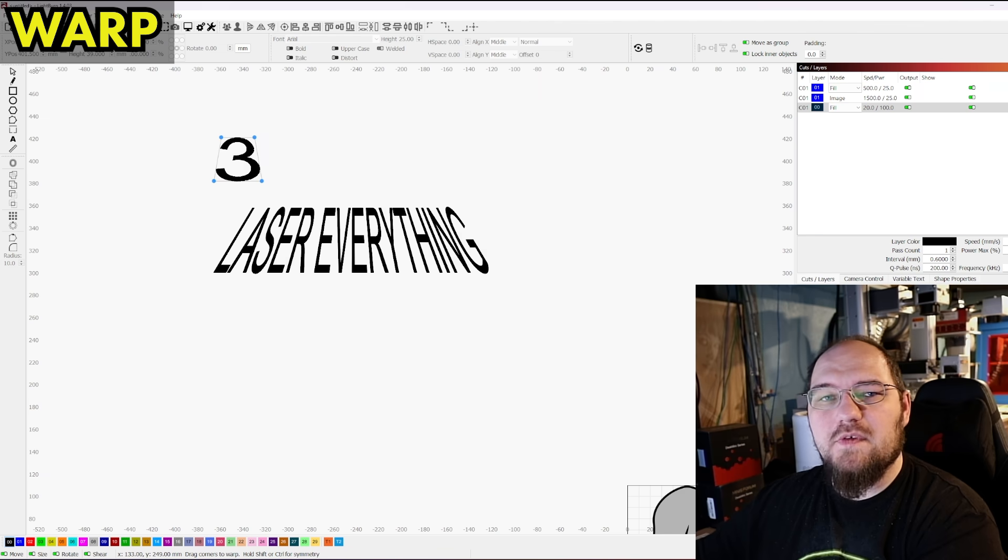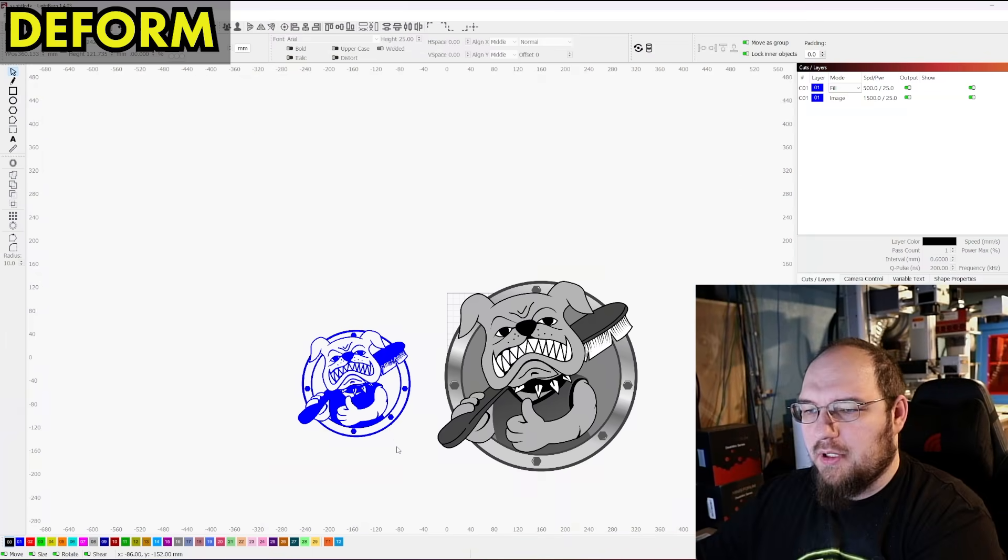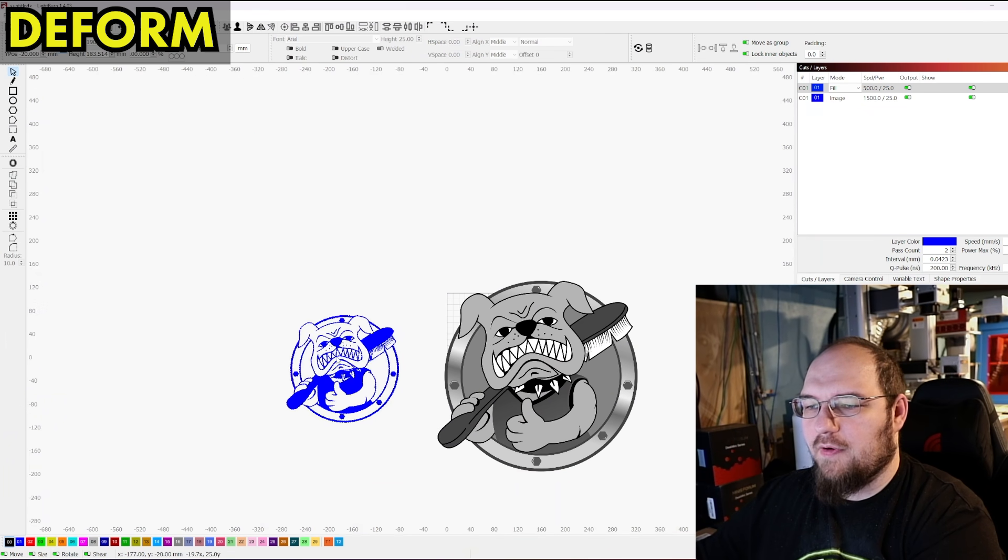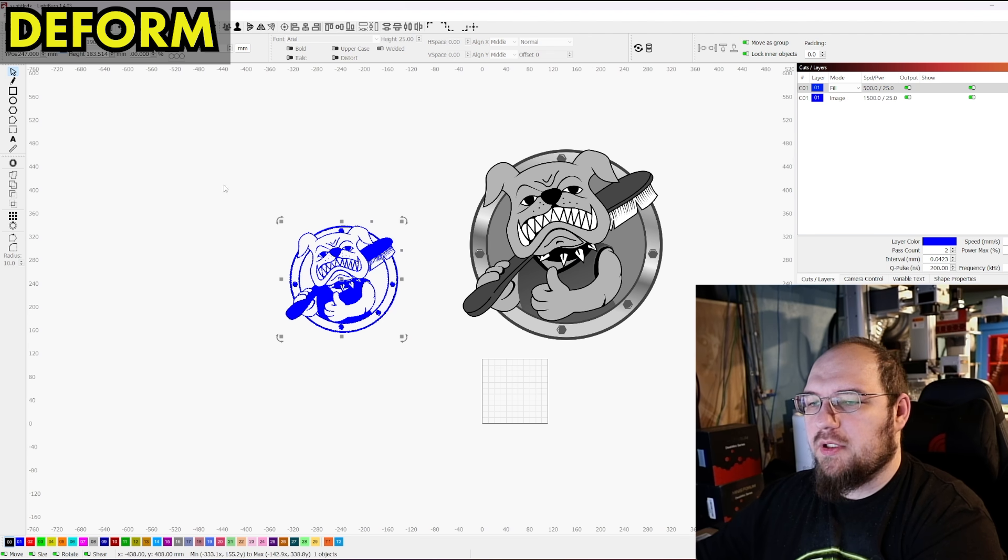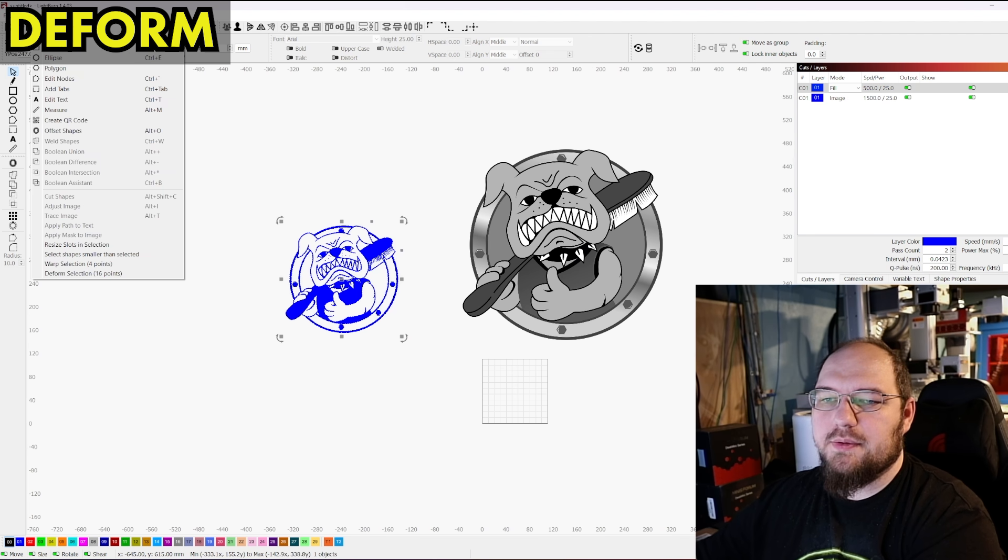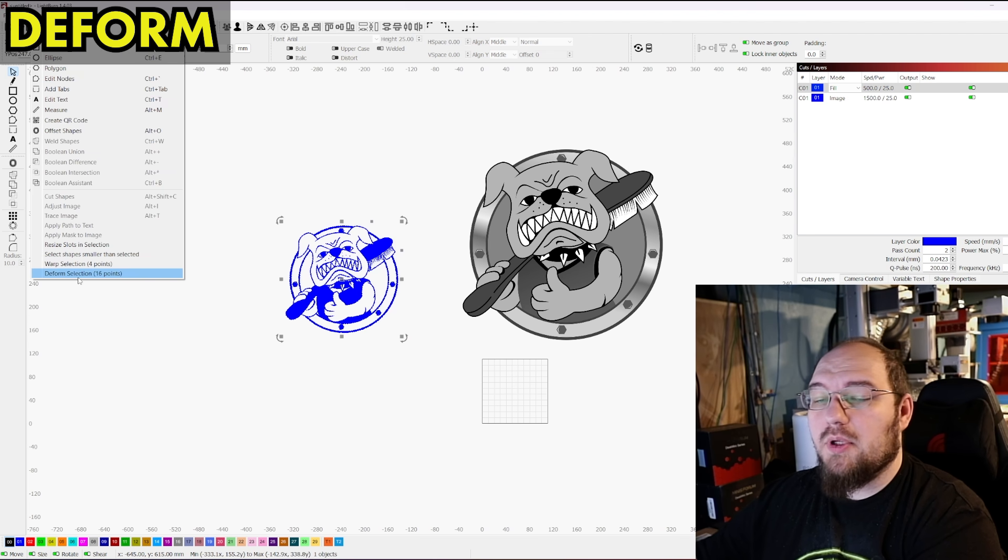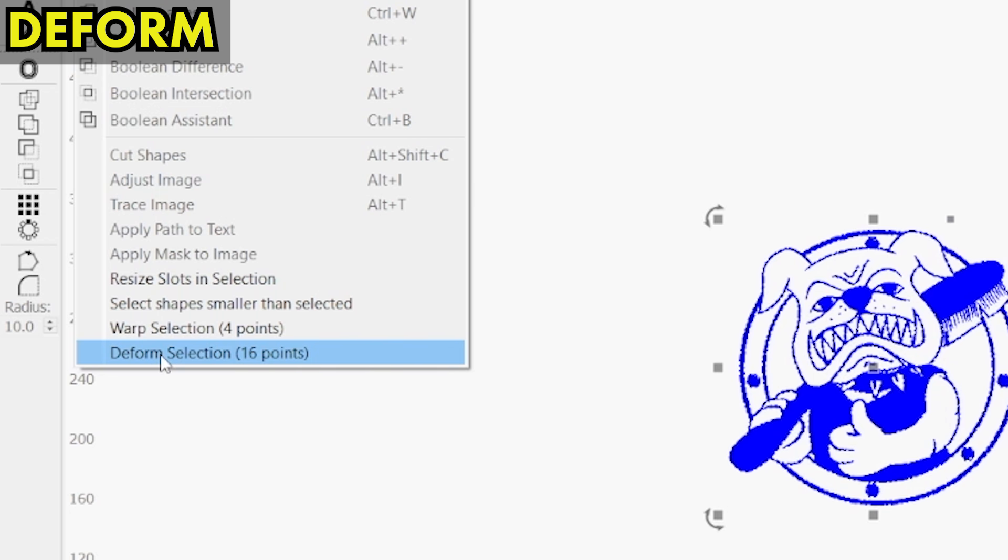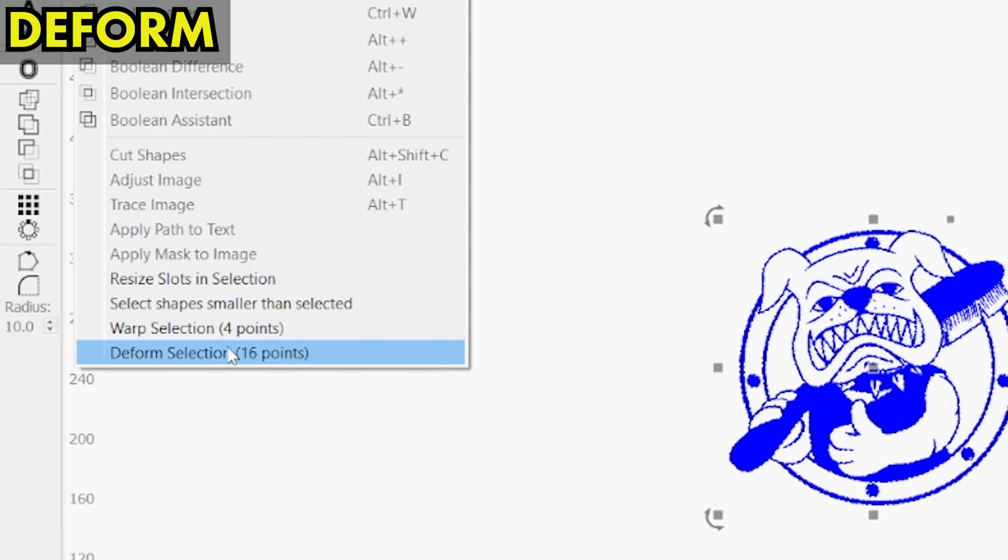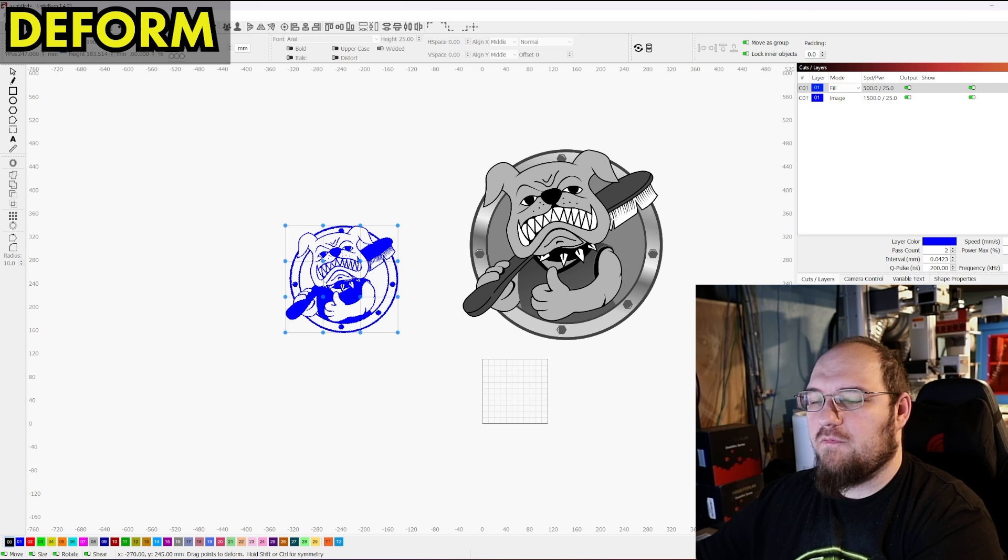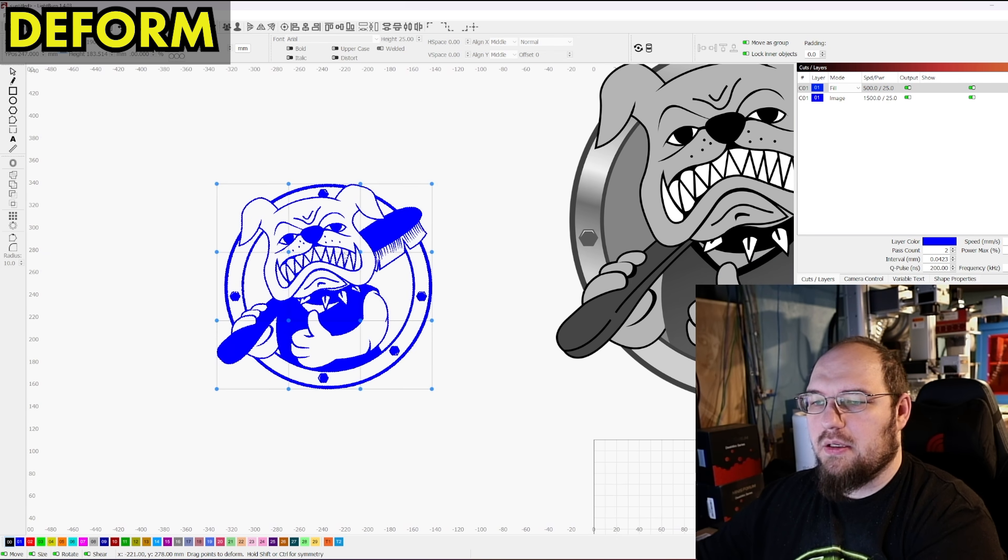And with that, let's move on to Deform. I'm going to go back to our old little dog friend here. So what I'm going to do is I'm going to select the shape I want to start messing with. I'm going to go into Tools, Deform. It's right under Warp. It gives you, you'll notice four points versus 16 points here between these two tools.